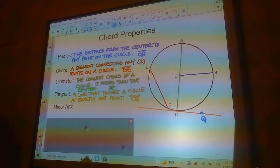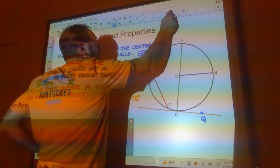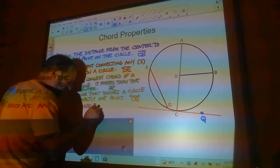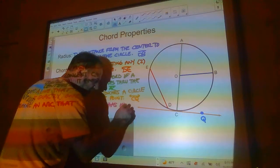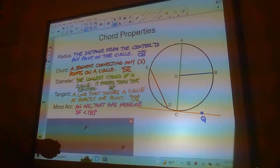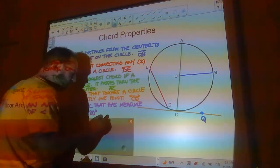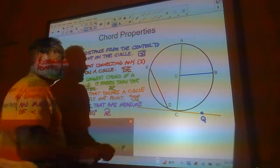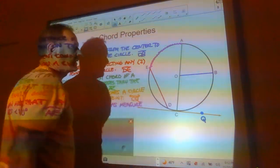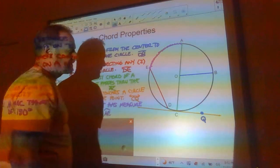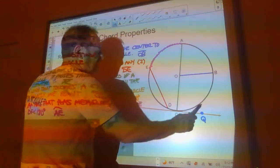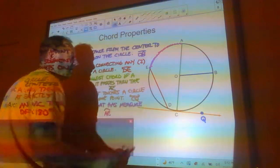A minor arc is an arc that has a measure of less than 180 degrees. There are a couple of minor arcs on here. One would be arc AE — so that would be this right here. AB is a minor arc, BC is a minor arc, CD is a minor arc, DE is a minor arc. What's not a minor arc? Well, arc ABE — that's greater than 180 degrees, so that's actually a major arc.